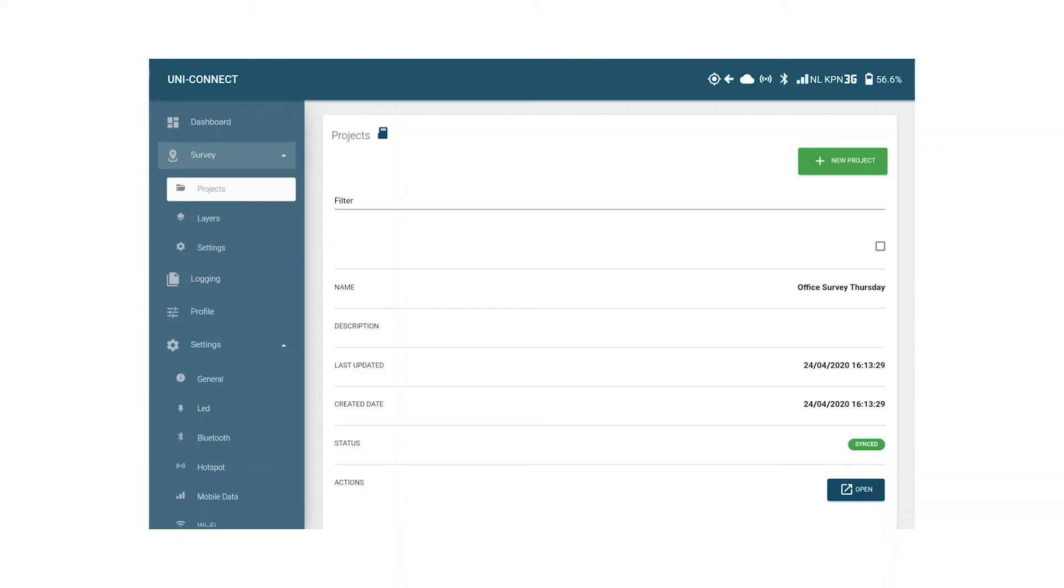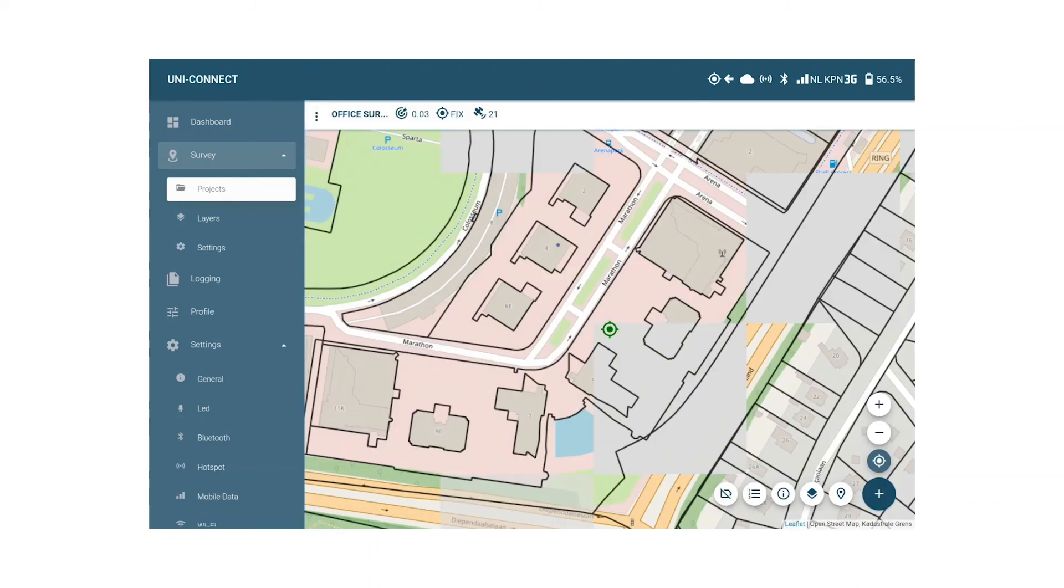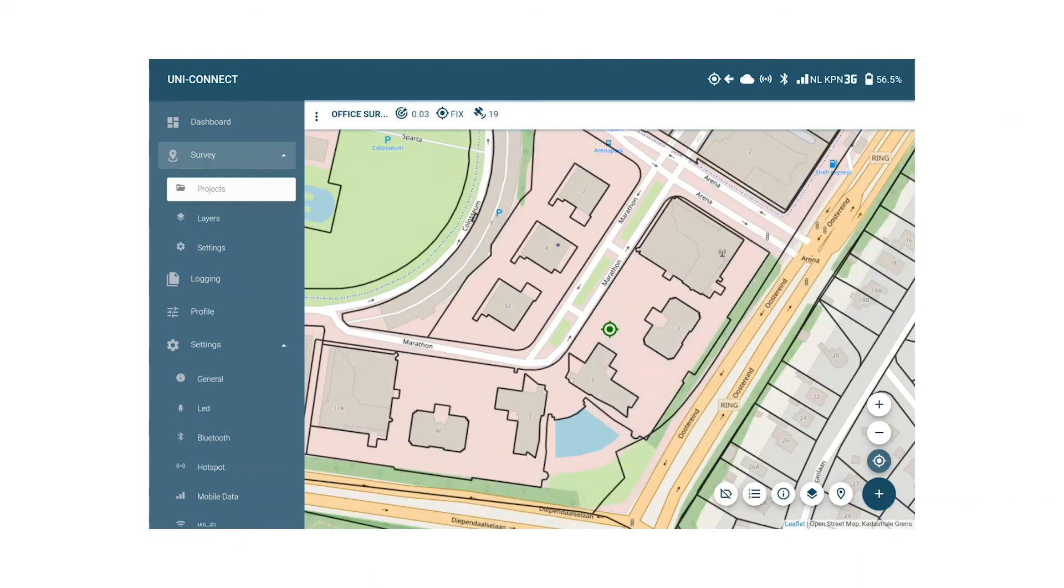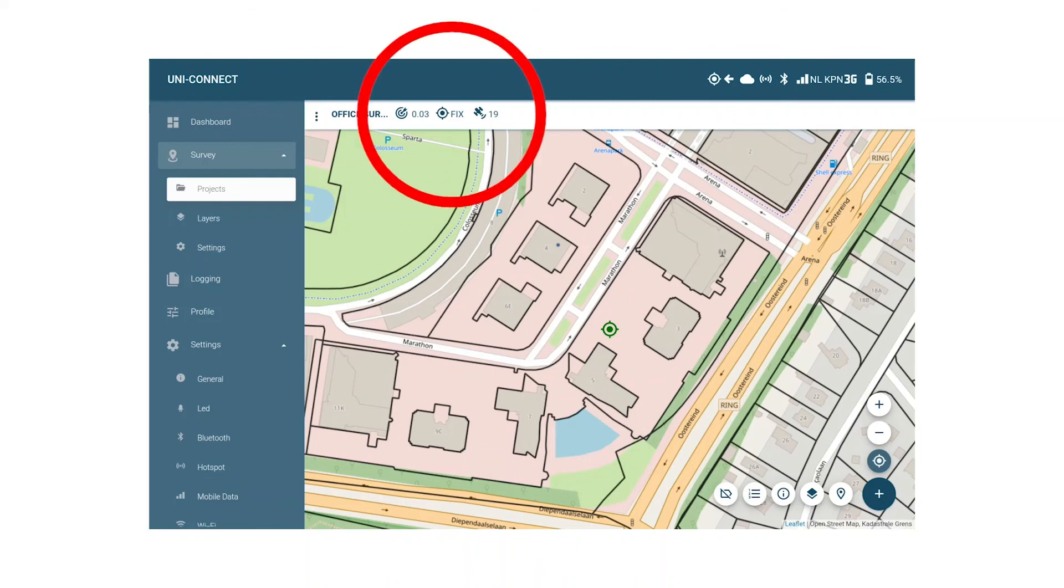To open the just made project we find it in the list and click on the blue open button next to the project. Upon opening the project the Open Street Map will load and the position of the UNI is shown in green in the center of the map. In the white top bar next to the three dots indicating the project menu we find the figure which currently indicates that we have a 0.03 meter accuracy, meaning three centimeters, that we have a fixed solution, and how many satellites we're using to achieve that.